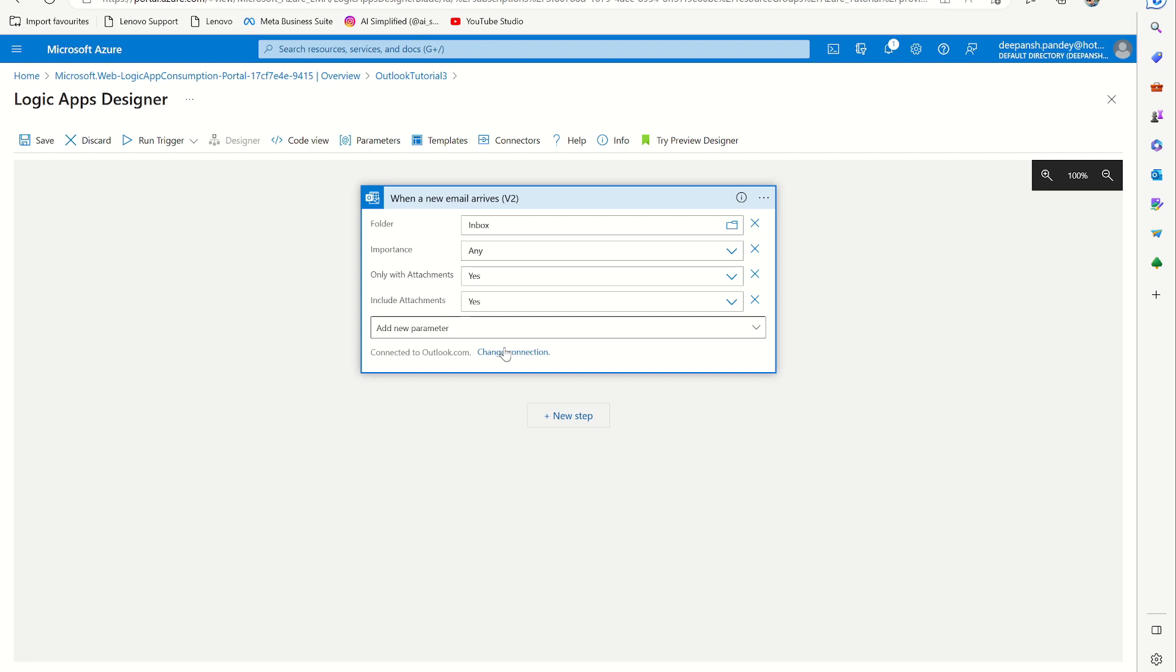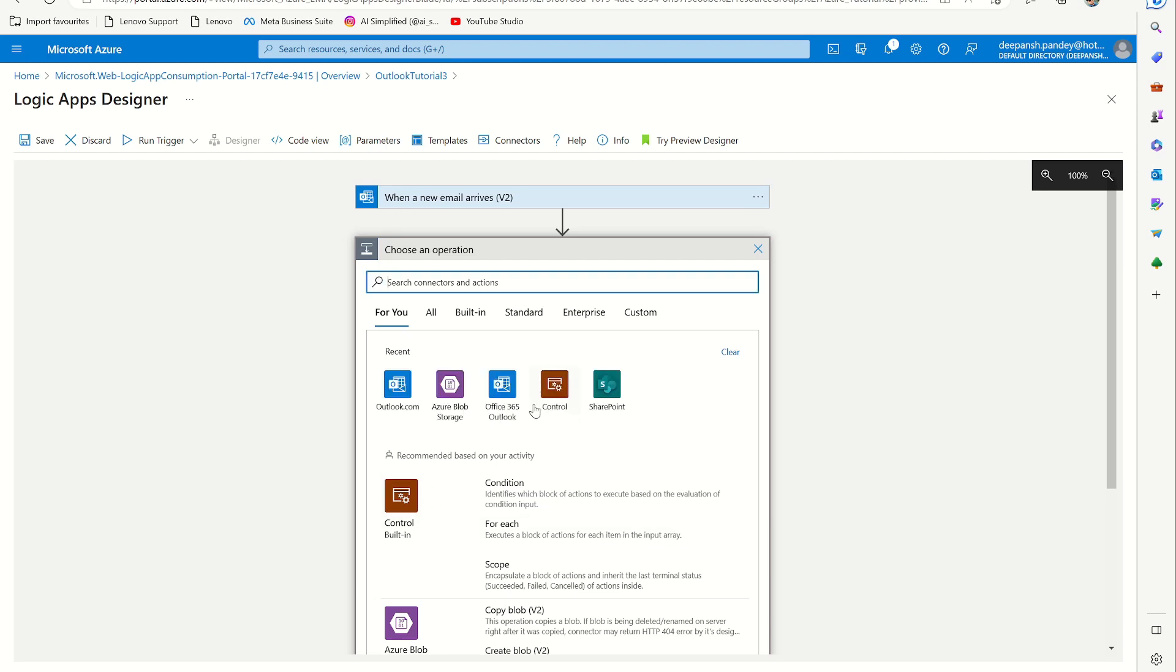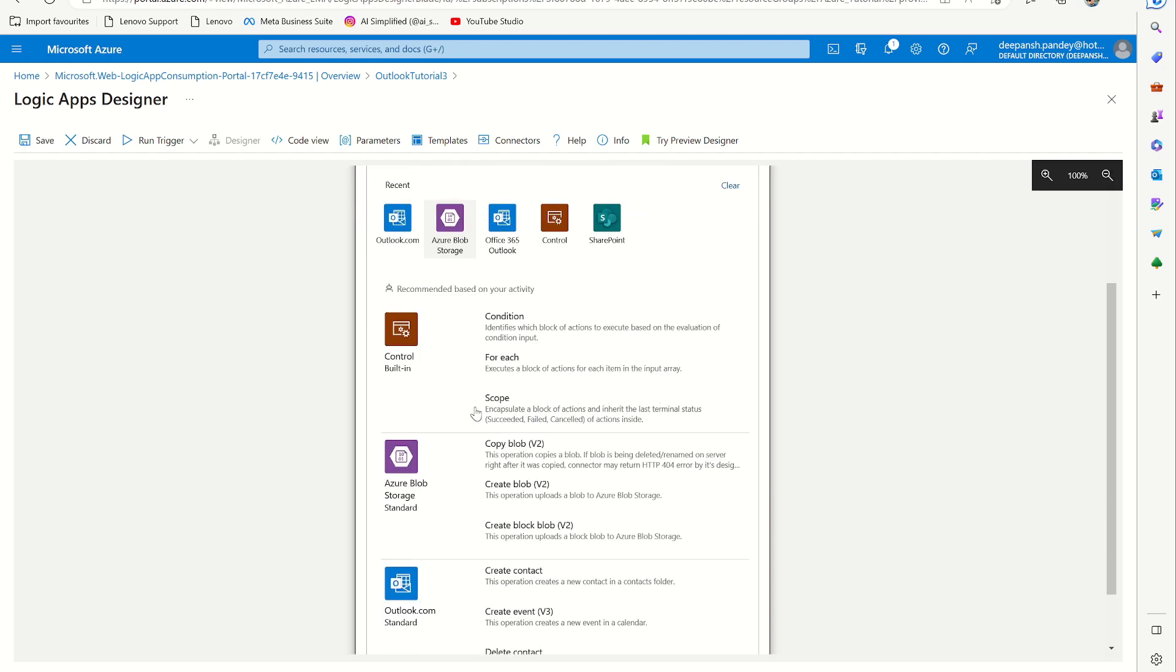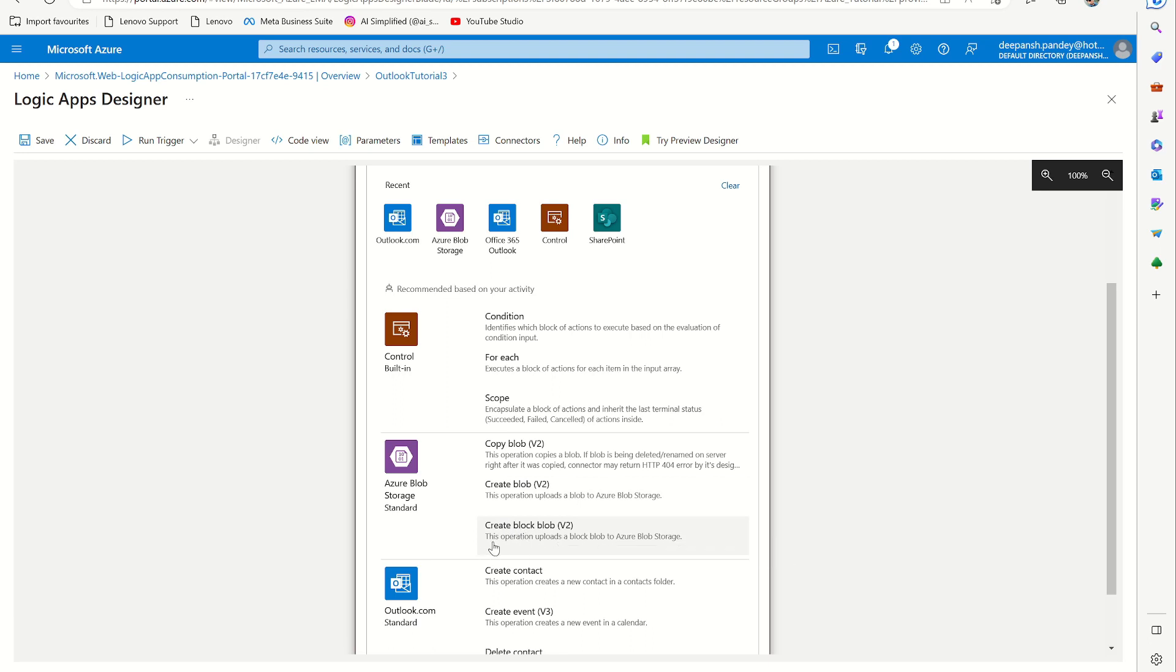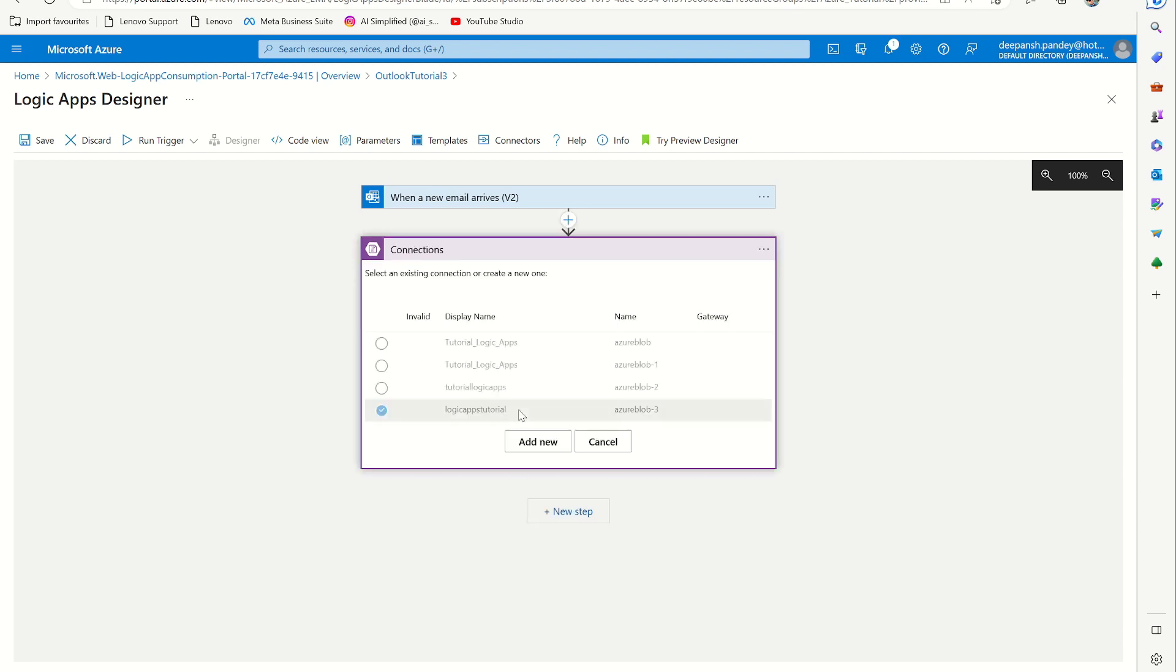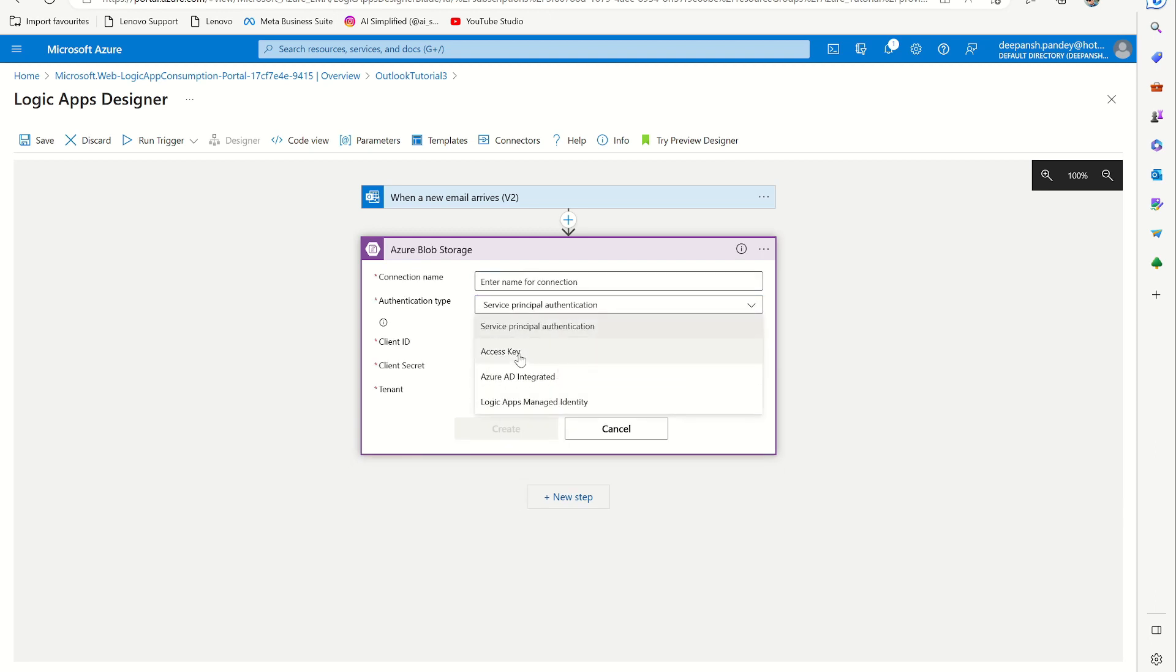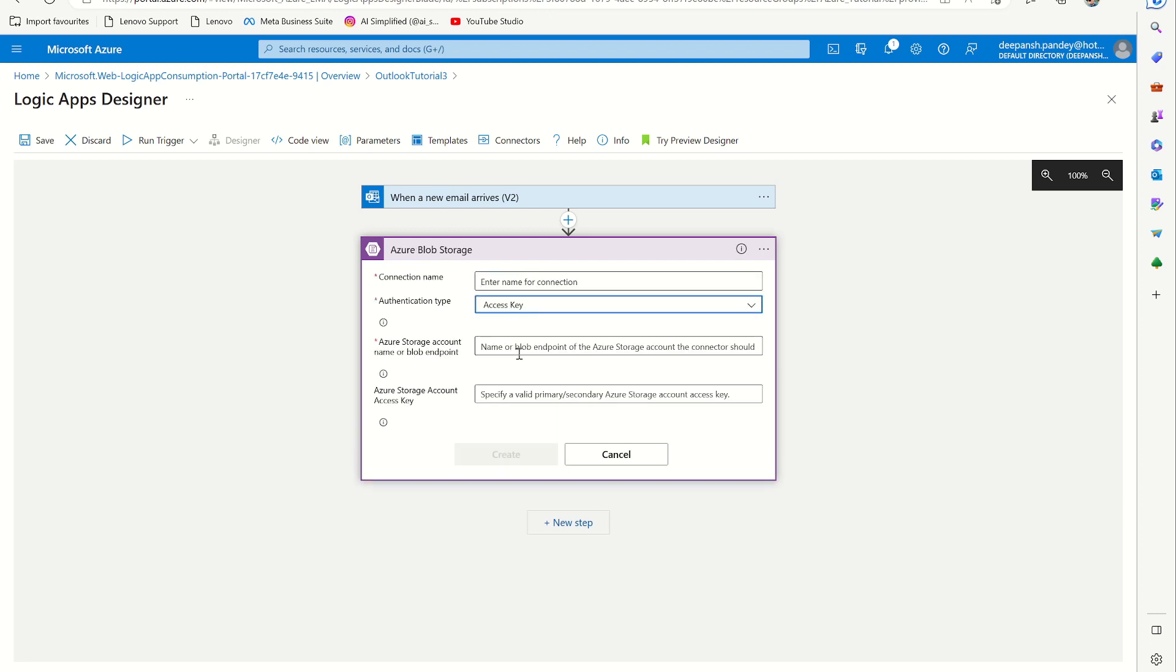I already have a connection that I created. The next step will be to create a block. This operation uploads a block to Azure Blob Storage. I also have this connection already created, but you can go to change connection and add new. Here you have to select access key.